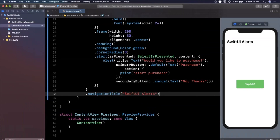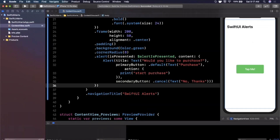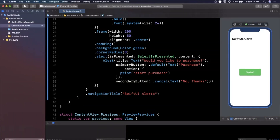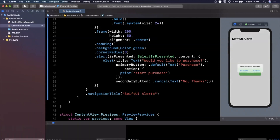Quick recap: we've got a title, a primary button, and a secondary button. I'll hit Command+Shift+Y to open the console, then run the live preview. We see the alert with 'No Thanks' and 'Purchase'. I tap 'No Thanks' — it goes away. I tap 'Purchase' — it should go away and print to the console, but it looks like we're not seeing the print output.